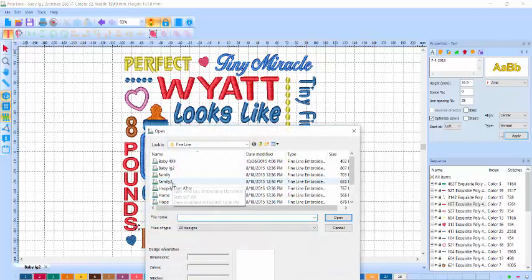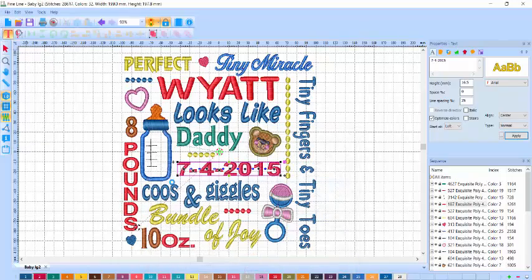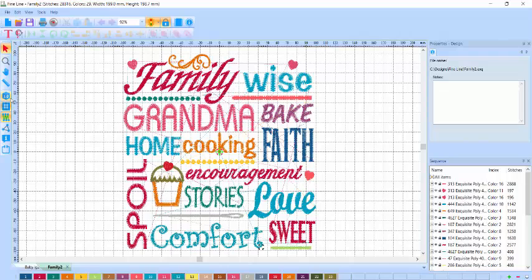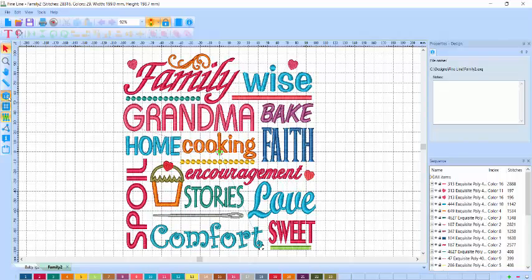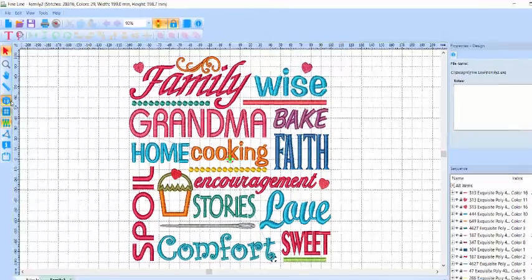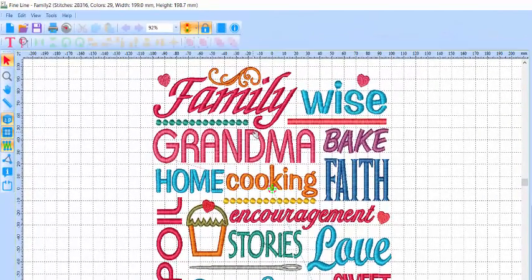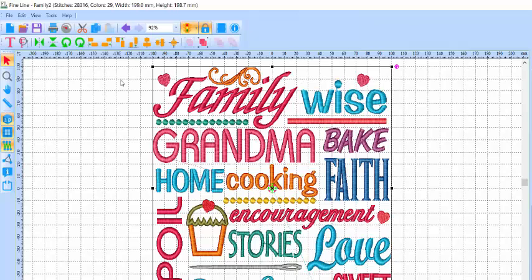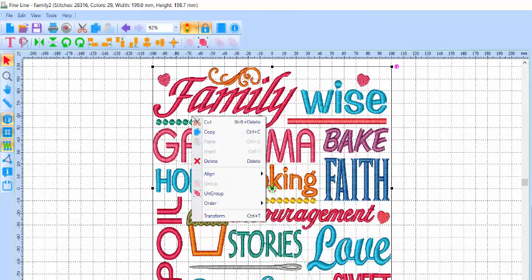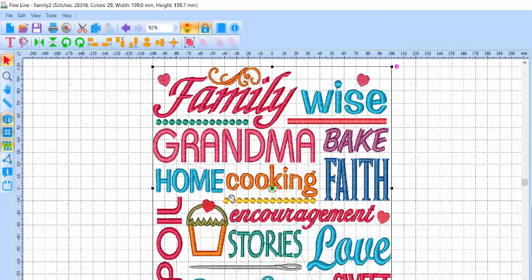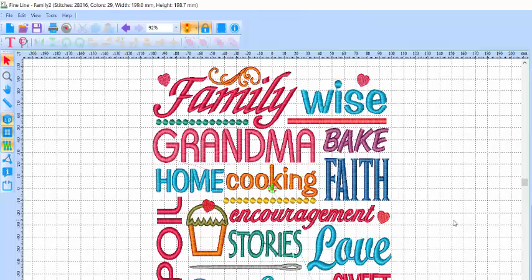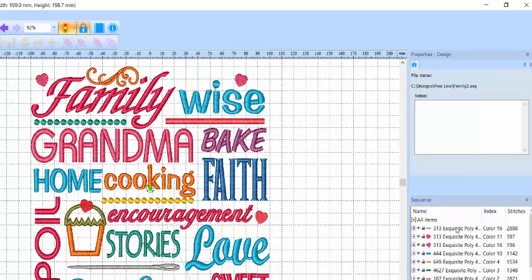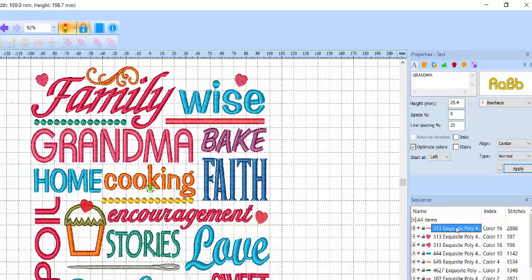I'll select Family 2. And upon opening I'm going to click on the 3D view. I'll click on the design with the Select tool active and then right click and select Ungroup. Now each item, whether it's a word or a small design, can be selected directly from the sequence view.